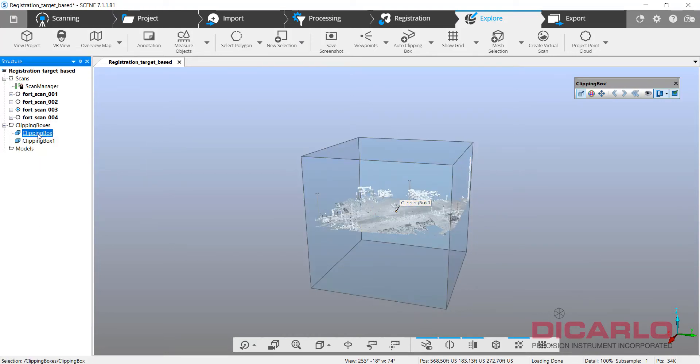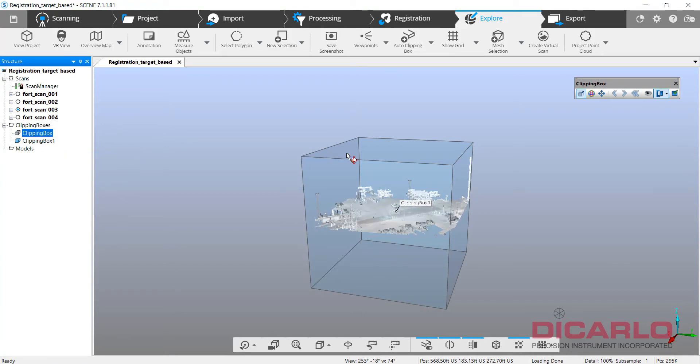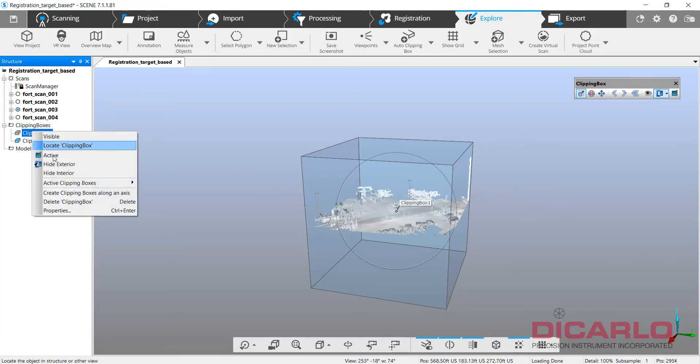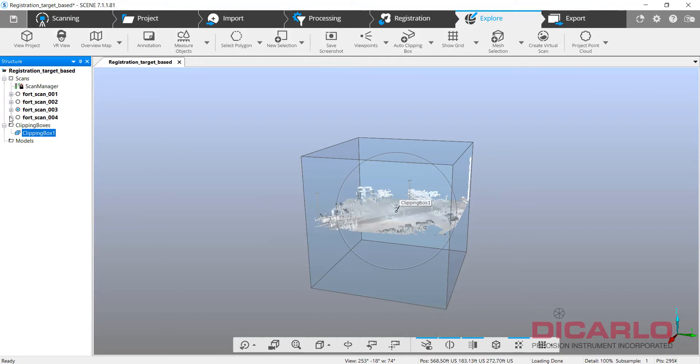So even though you're thinking that you're actually clipping, you might not, so that's why I tend to just delete the box that I was done with.